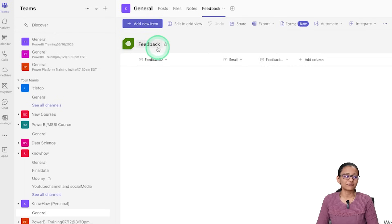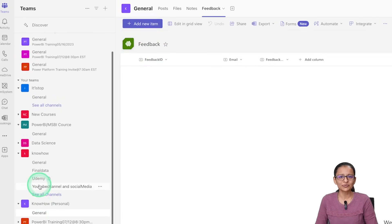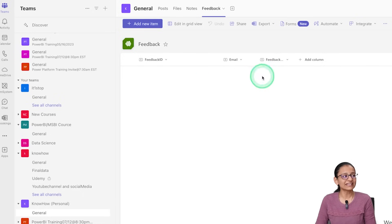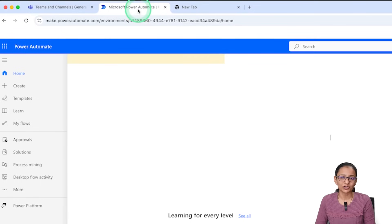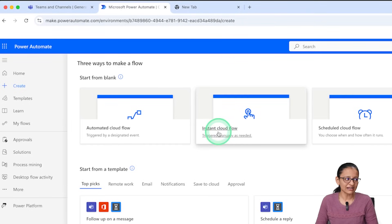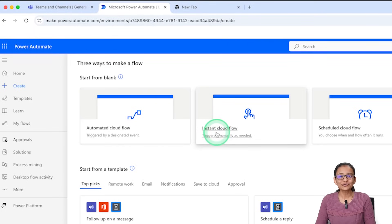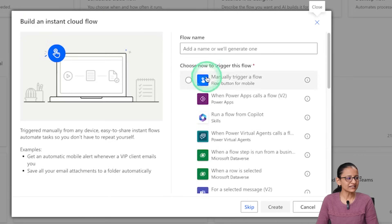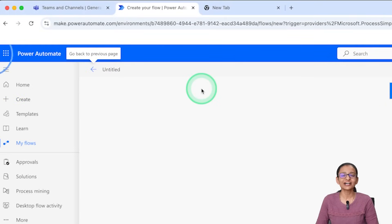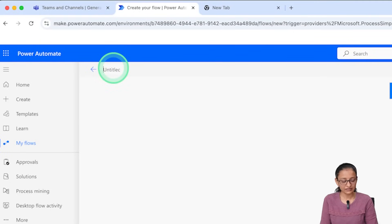Let me show you the SharePoint list first. The name of my SharePoint list is 'Feedback' and it is under the KnowHow Personal YouTube Channel site, where I am managing the feedback information of my channel. I will not directly insert data from here but will use Power Automate. Click on 'Create' — right now we are creating an instant cloud flow to show manually how data is inserted. Give a meaningful name to your flow; I am naming it 'Test Flow'.